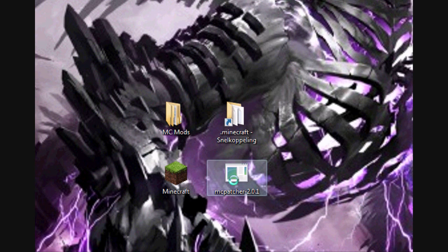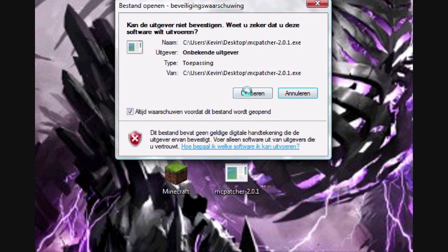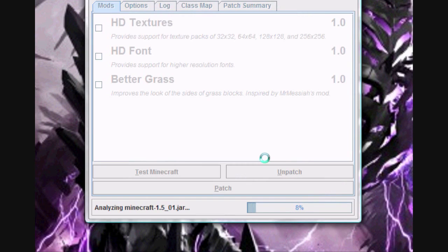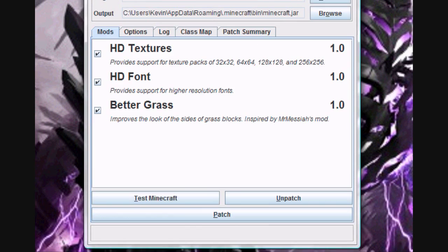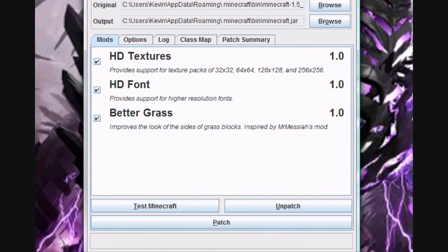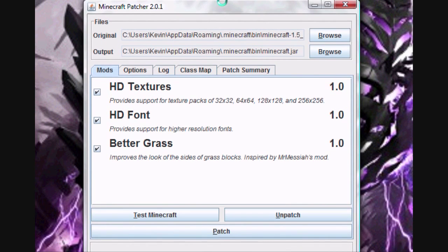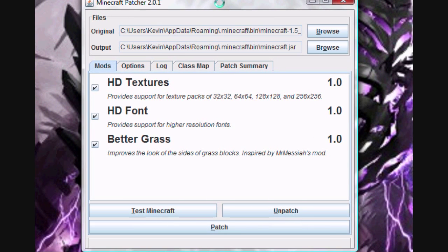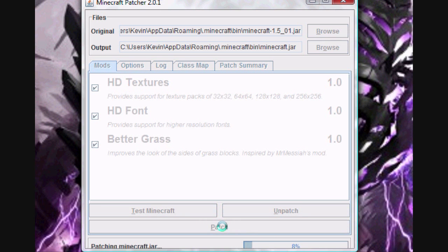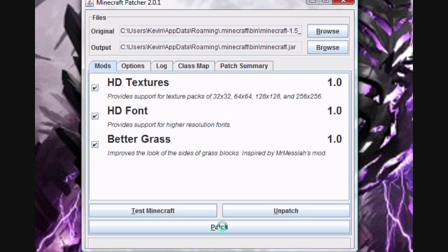The link to MCpatcher is also in the box below. Just open it and you'll see something like this. You just need to press patch, and that's all you need to do.